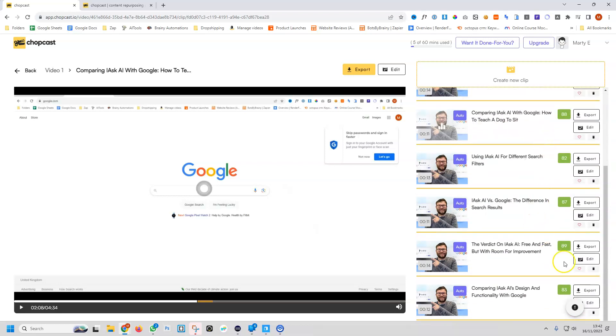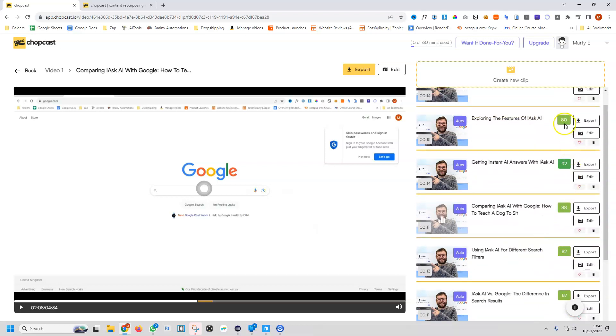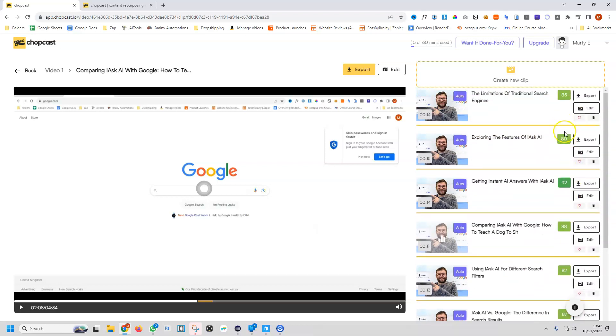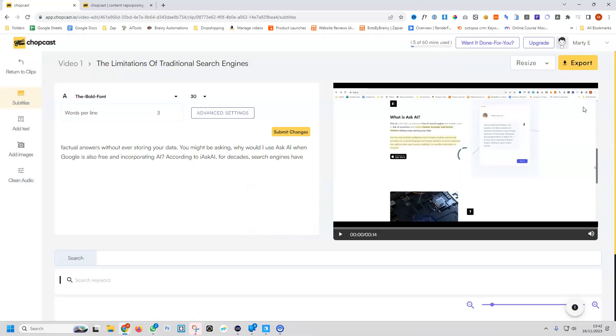On the right, you can see a little score, which is the virality score. That's saying how likely this video or this segment of the video is going to go viral. Let's edit on just one of them. And now it comes up with a little editor.